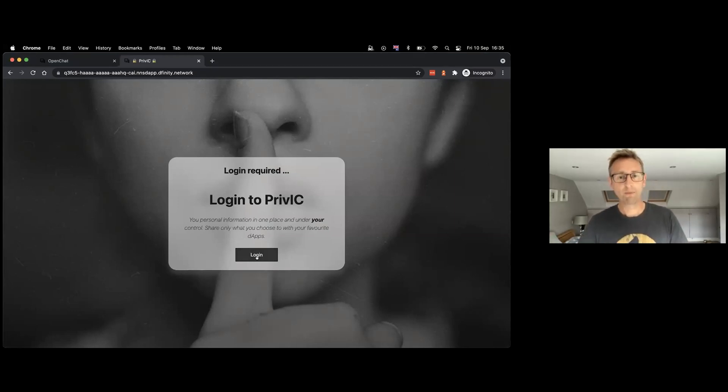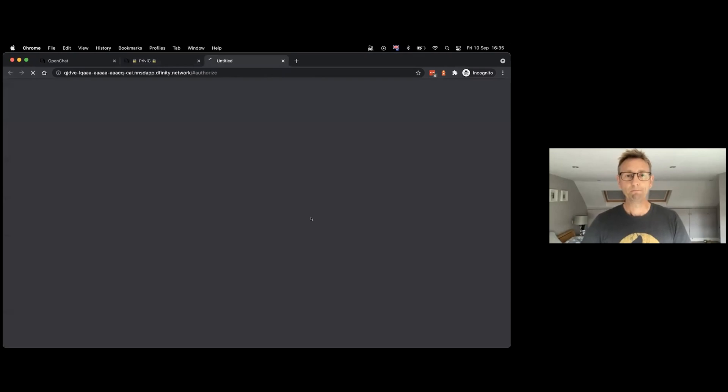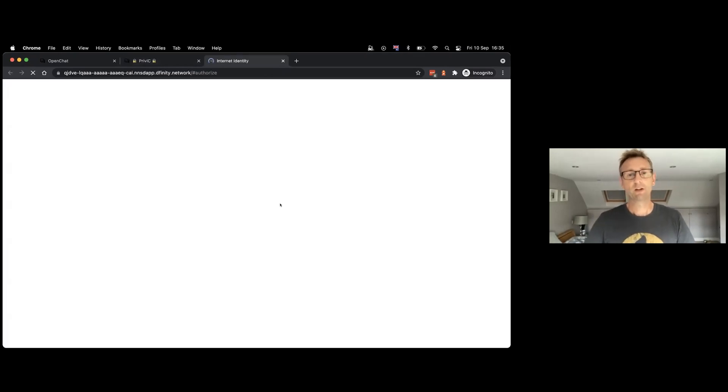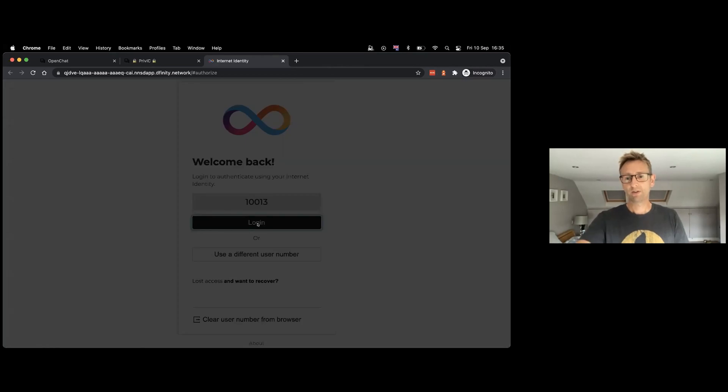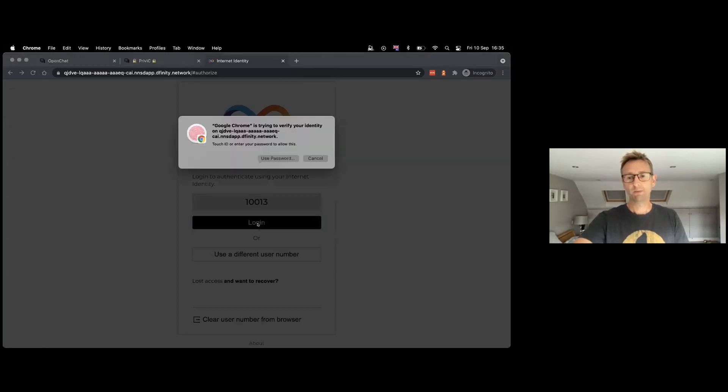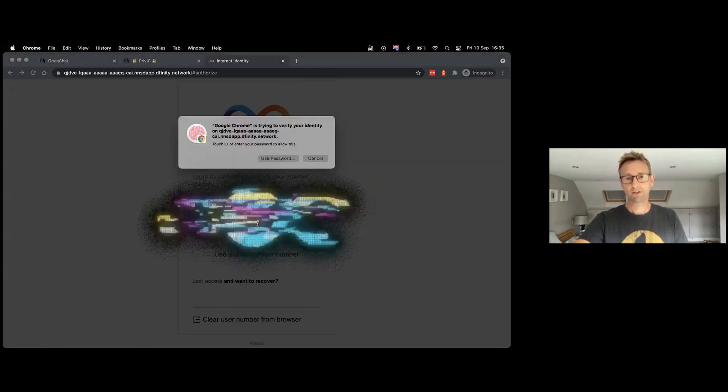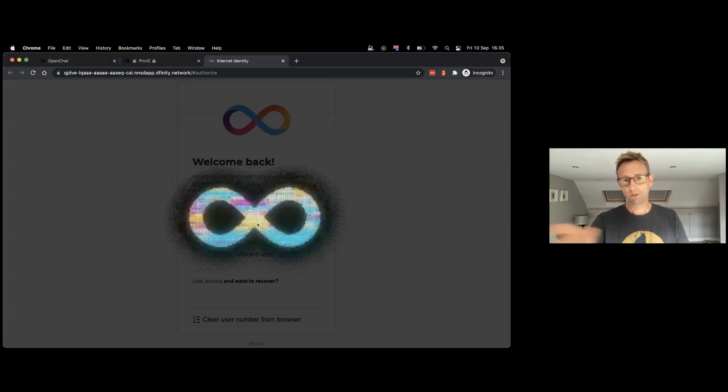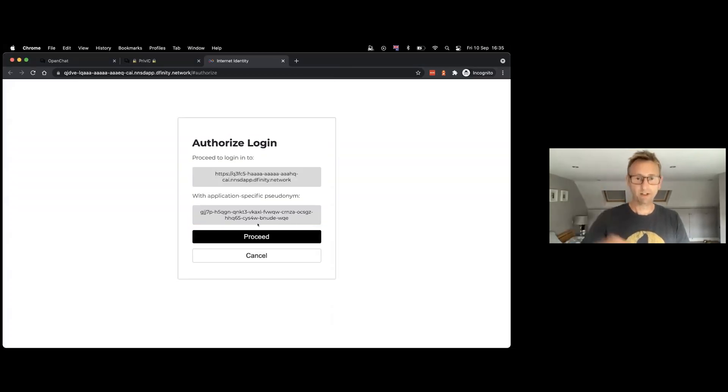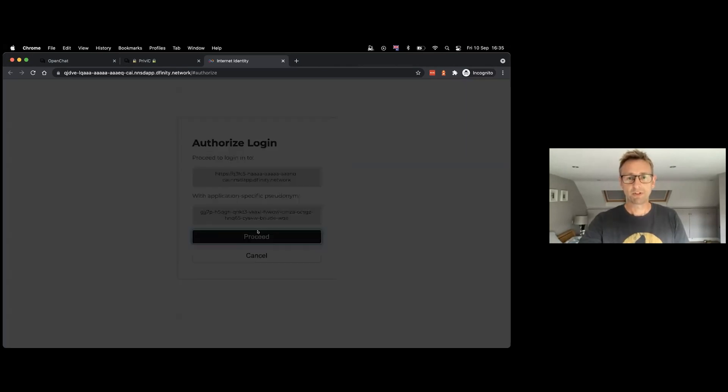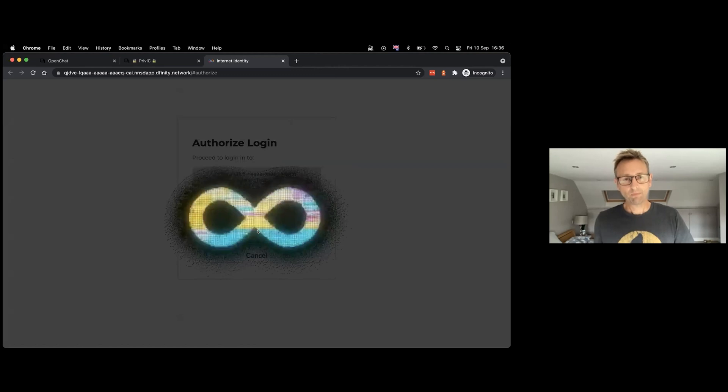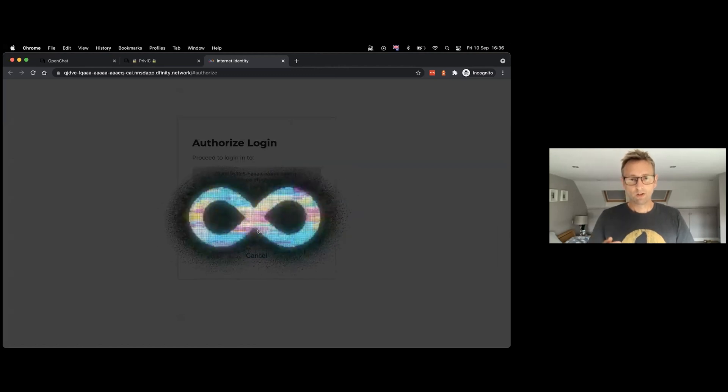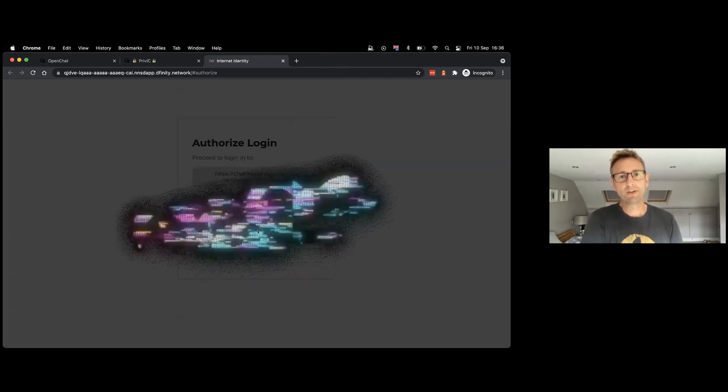So we just log in standalone using Internet Identity as normal. We're running on the testnet at the moment, so this is going to be a slightly different version of Internet Identity, but for our purposes it will be basically the same. What we should see once this is signed in...